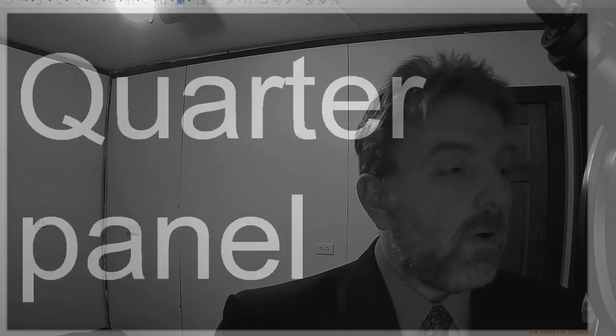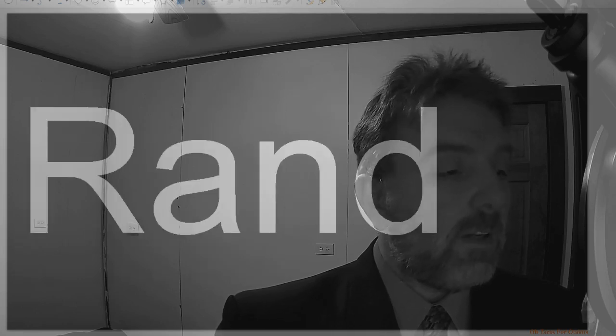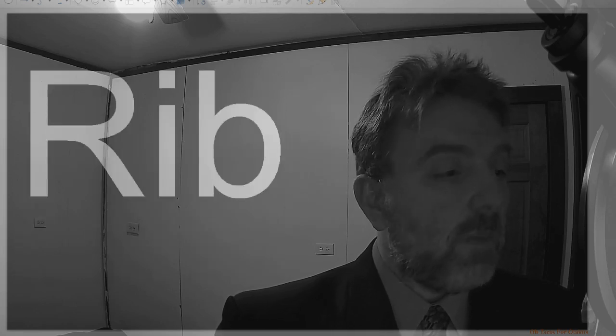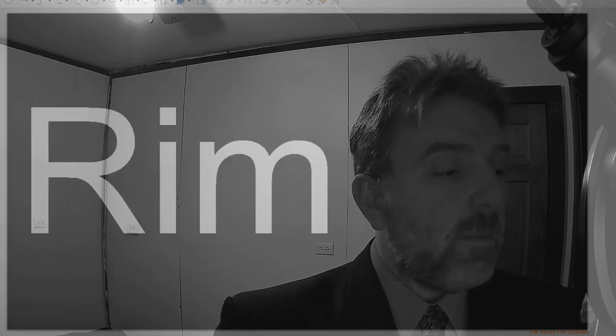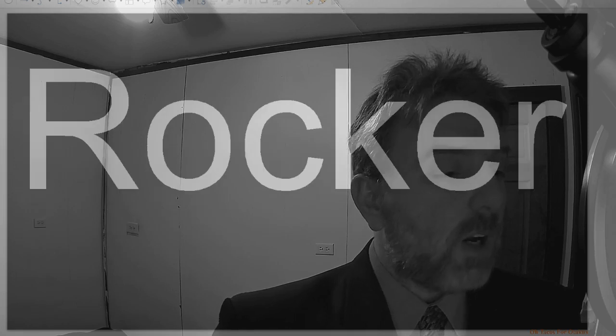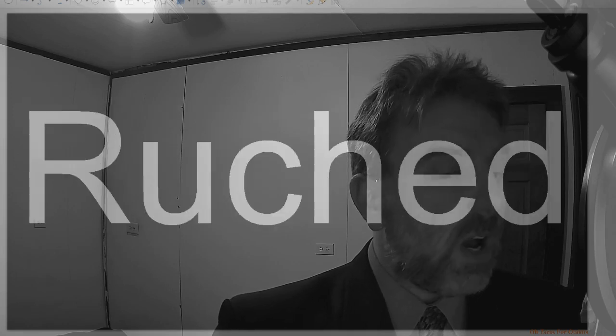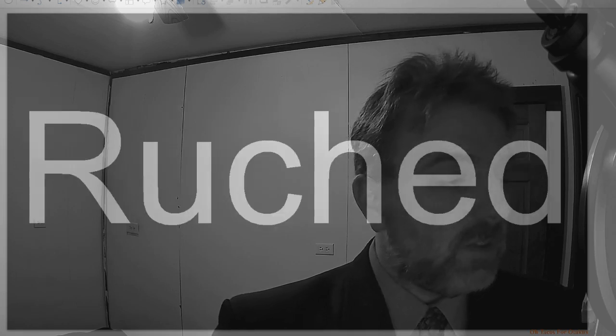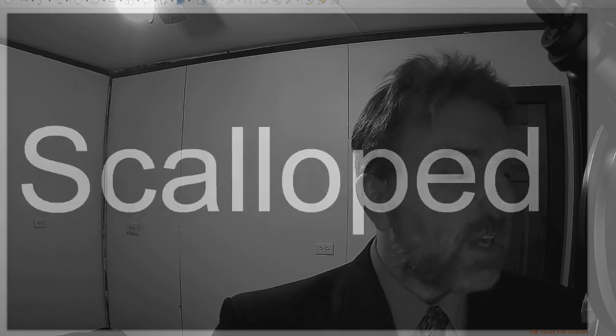Quarter panel, rand, rib, rim, rocker, roached, scalloped.